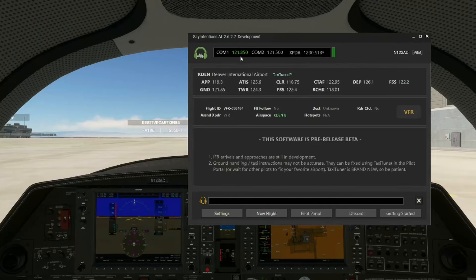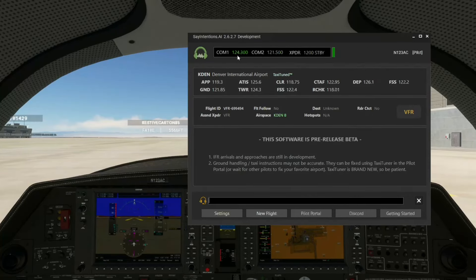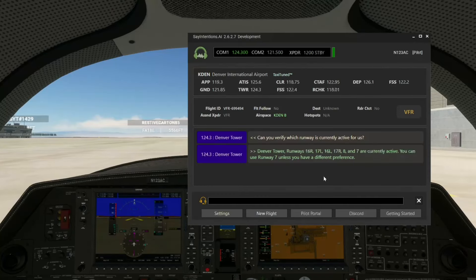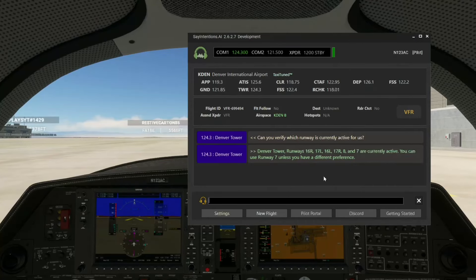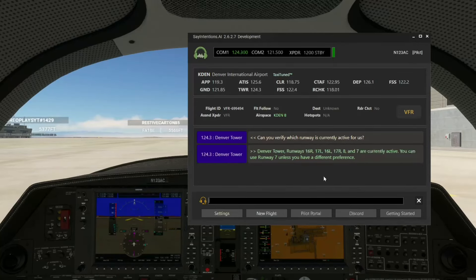Okay. Notice the frequency right now is 121.8. He says: I'll hit up Denver Tower and get the active runway info for you. It just flipped to 124.3 — he changed the frequency. 'Skyhawk 3 Alpha Charlie, Denver Tower — can you verify which runway is currently active for us?' 'Skyhawk 123 Alpha Charlie, Denver Tower: Runways 16 right, 17 left, 16 left, 17 right, 8 and 7 are currently active. You can use runway 7 unless you have a different preference.'